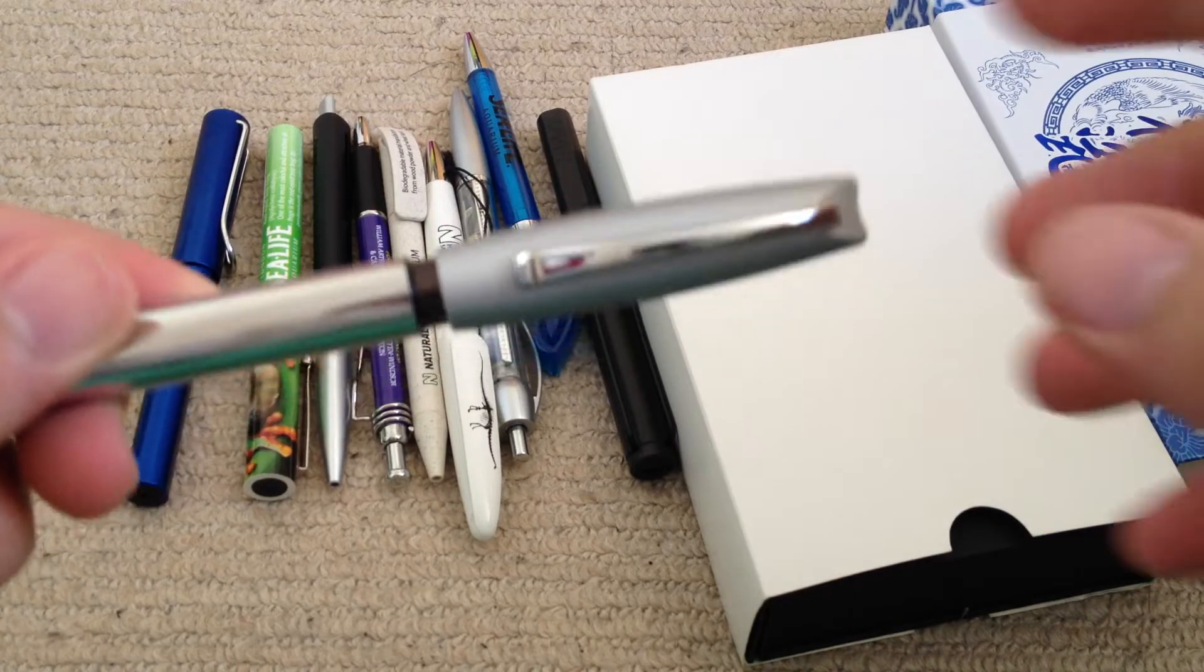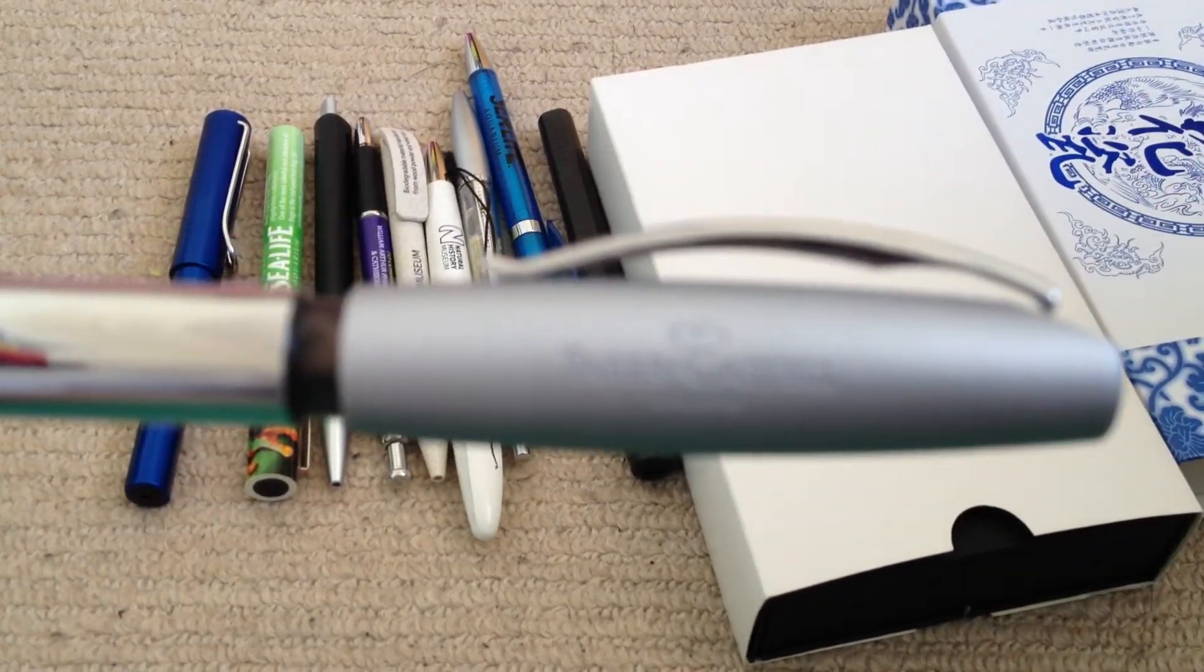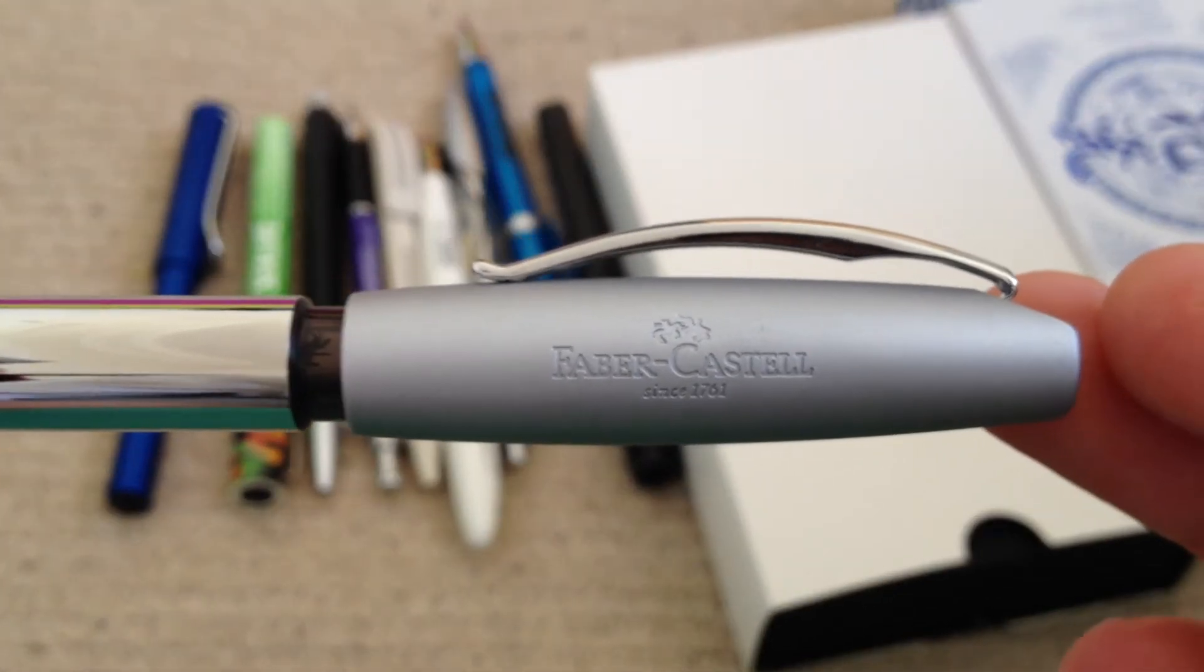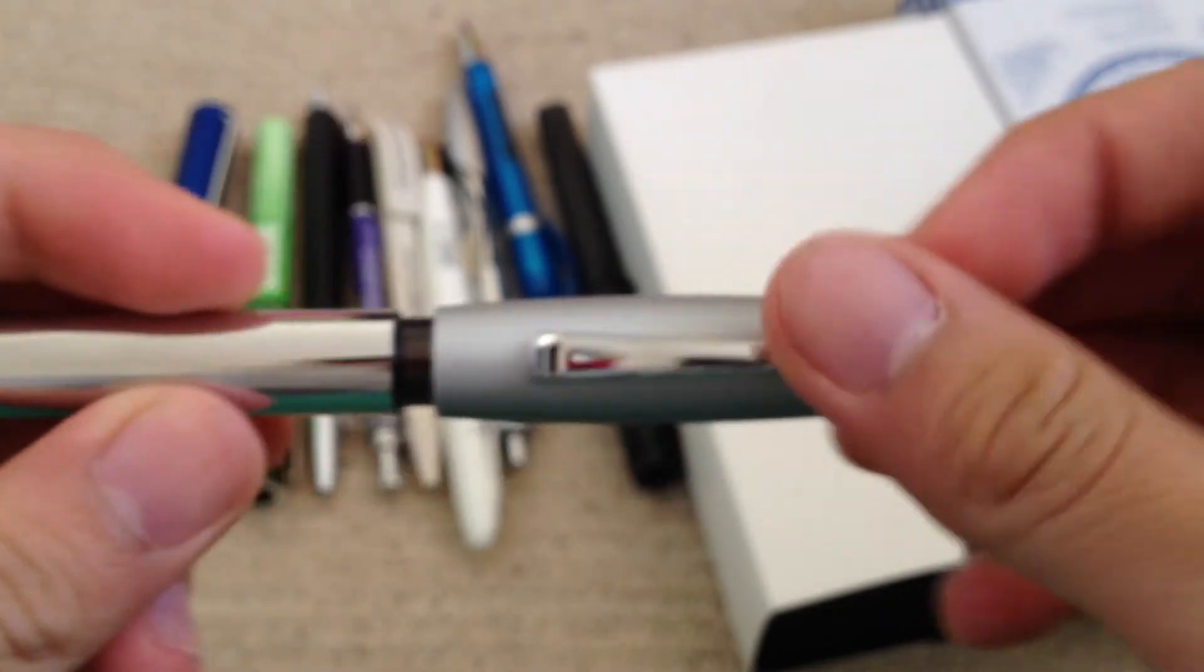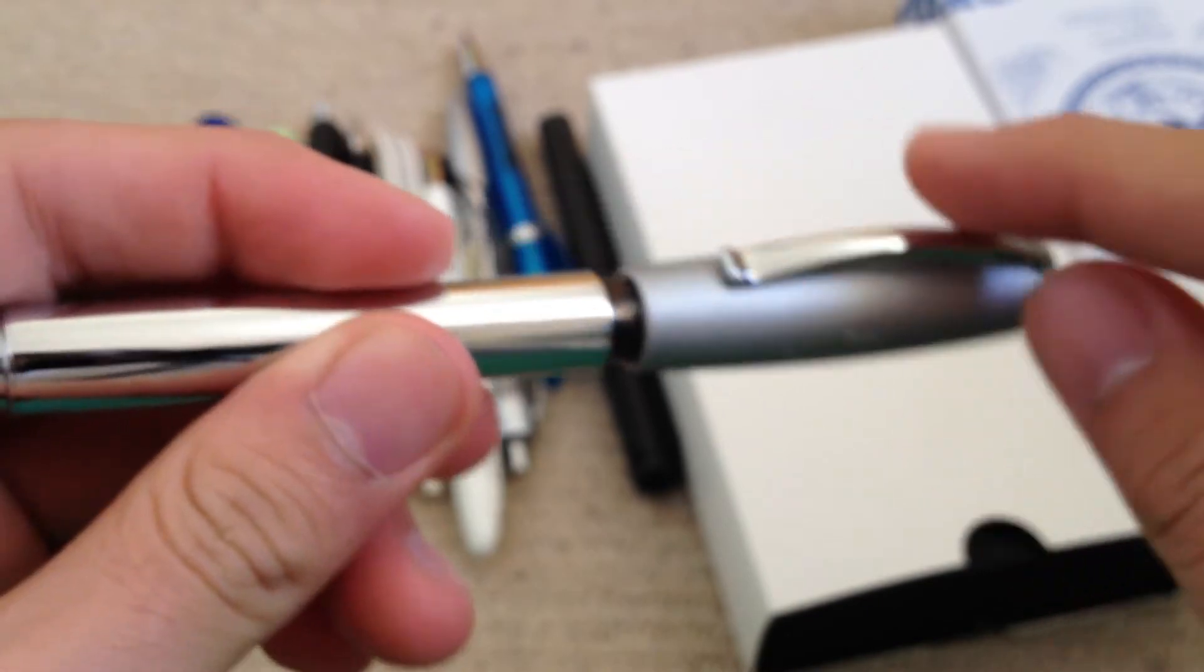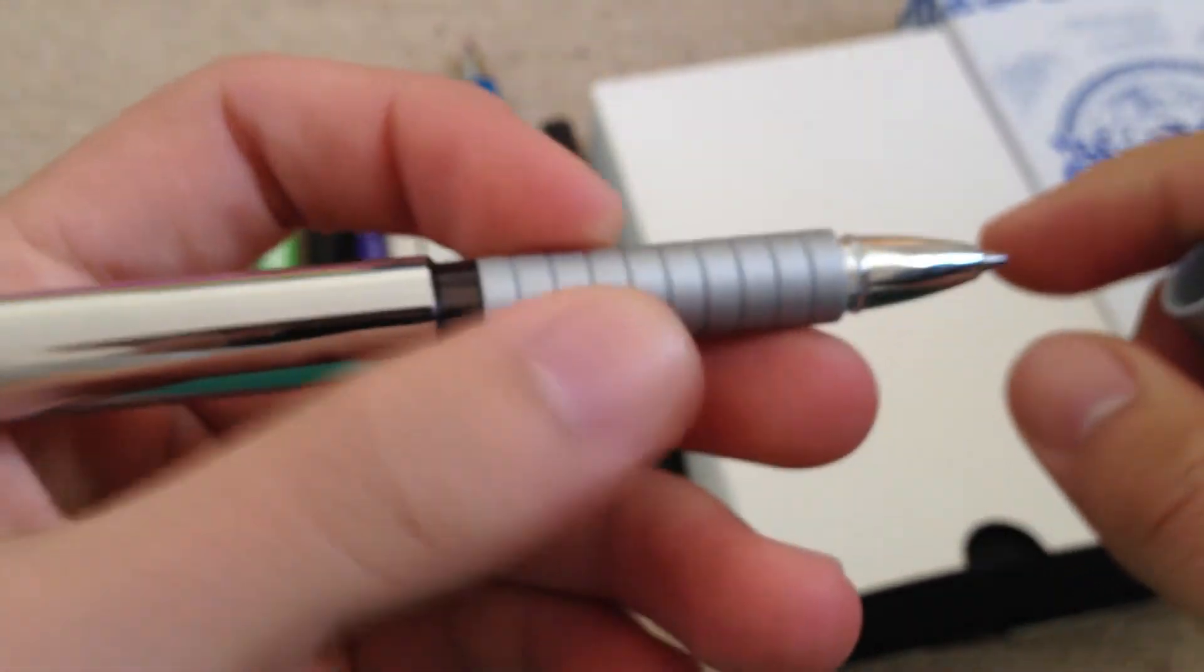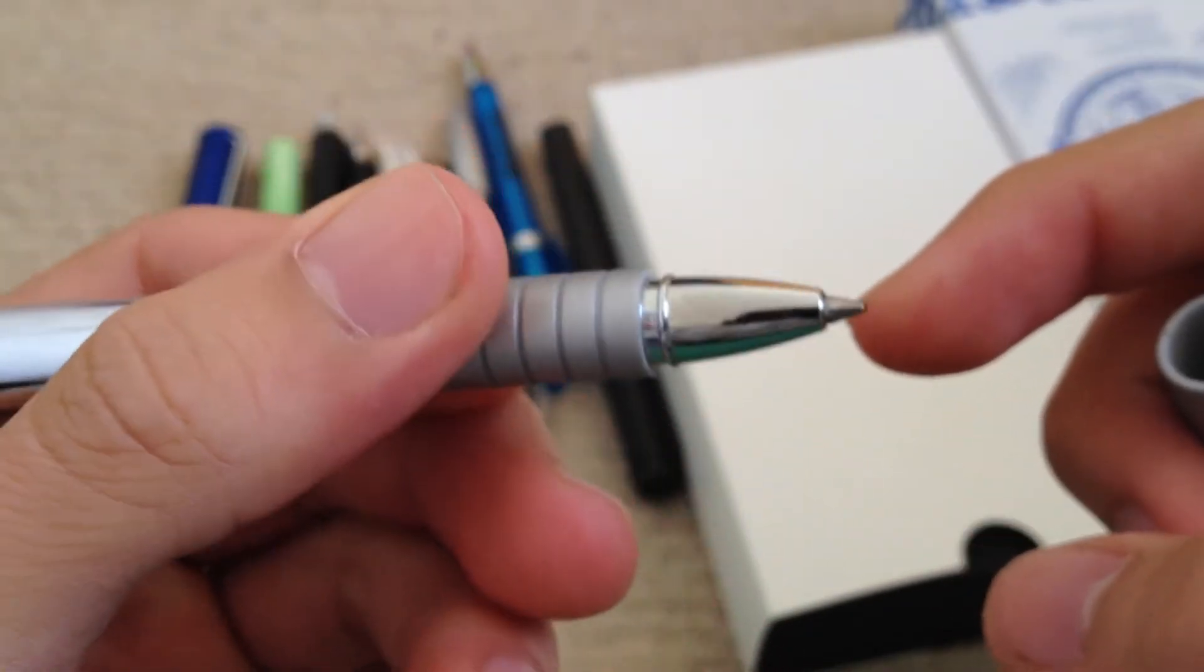First we have the Faber-Castell, just a general pen here. This is metal, it's not plastic. This bit of the lid is plastic but this bit is metal again. Then we have this textured grip here, and then metal again. And it's a ballpoint as you can see.